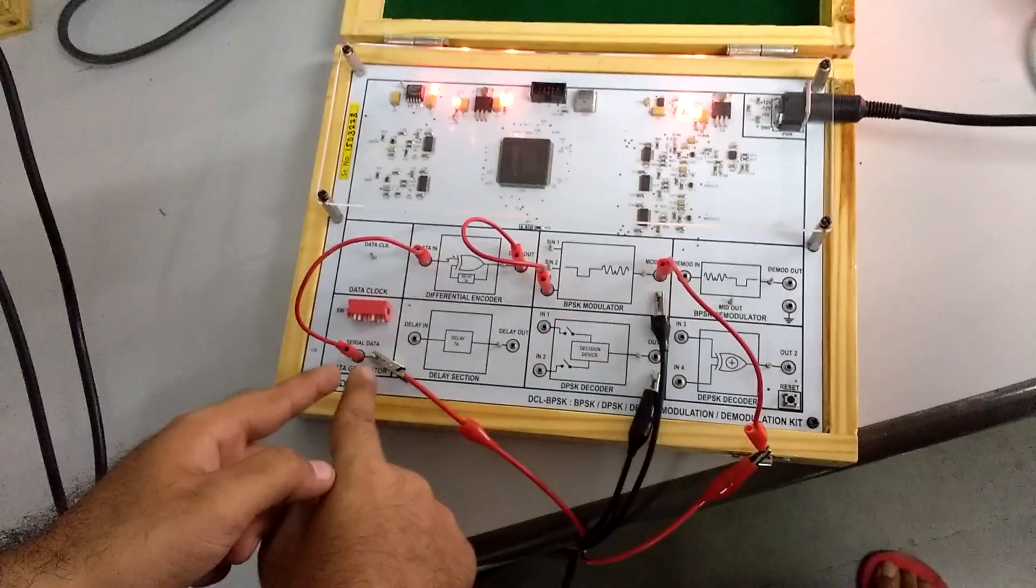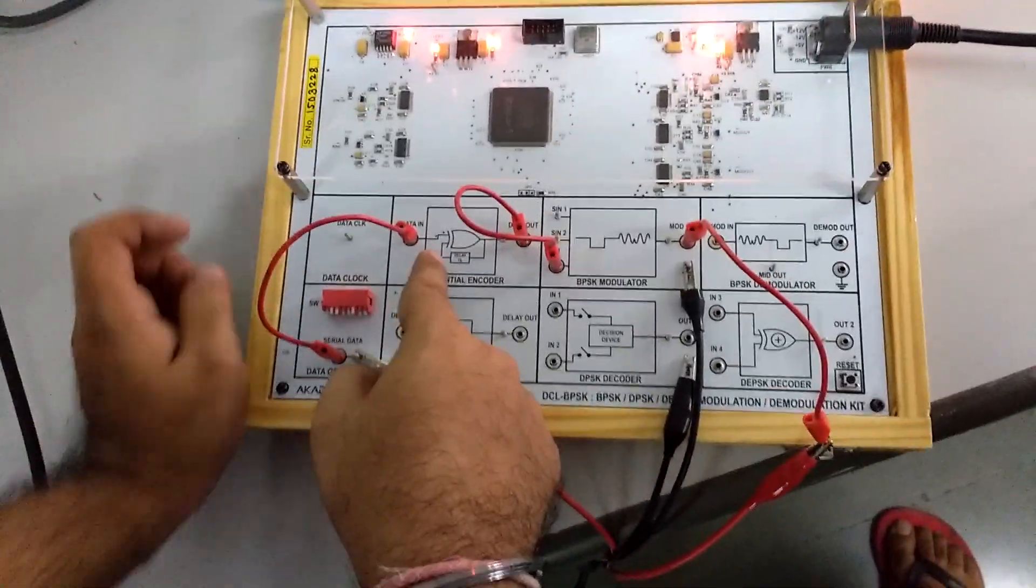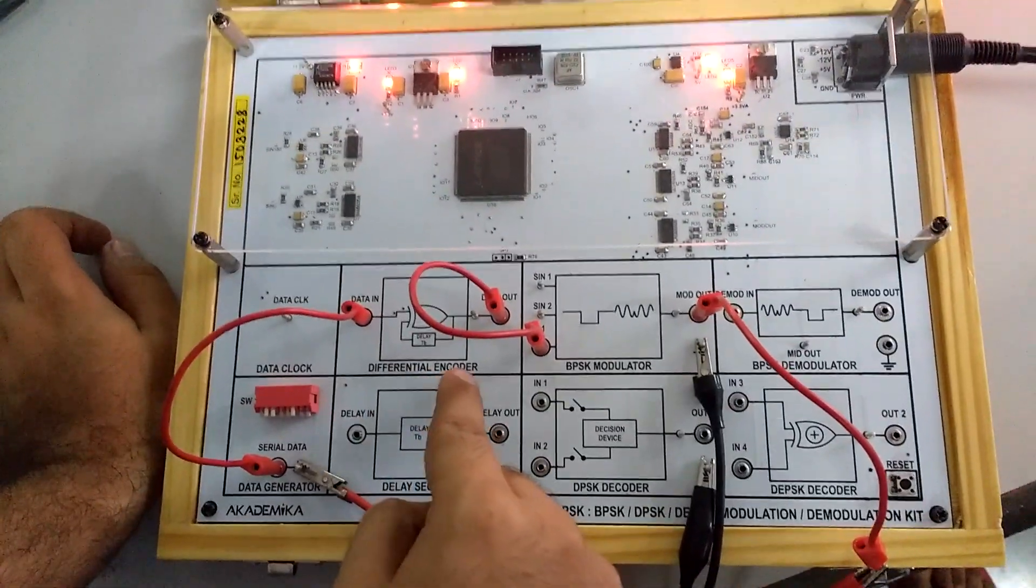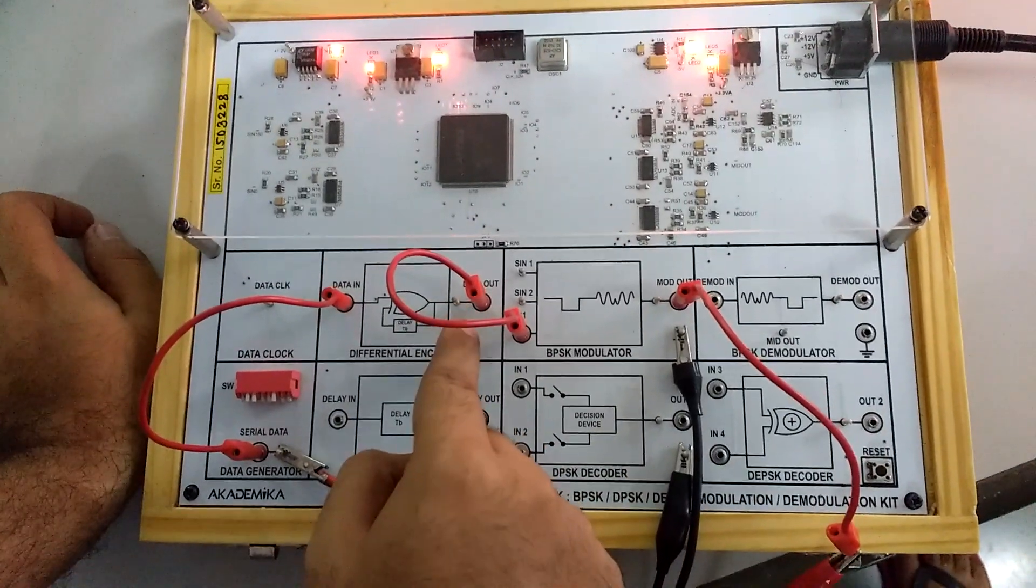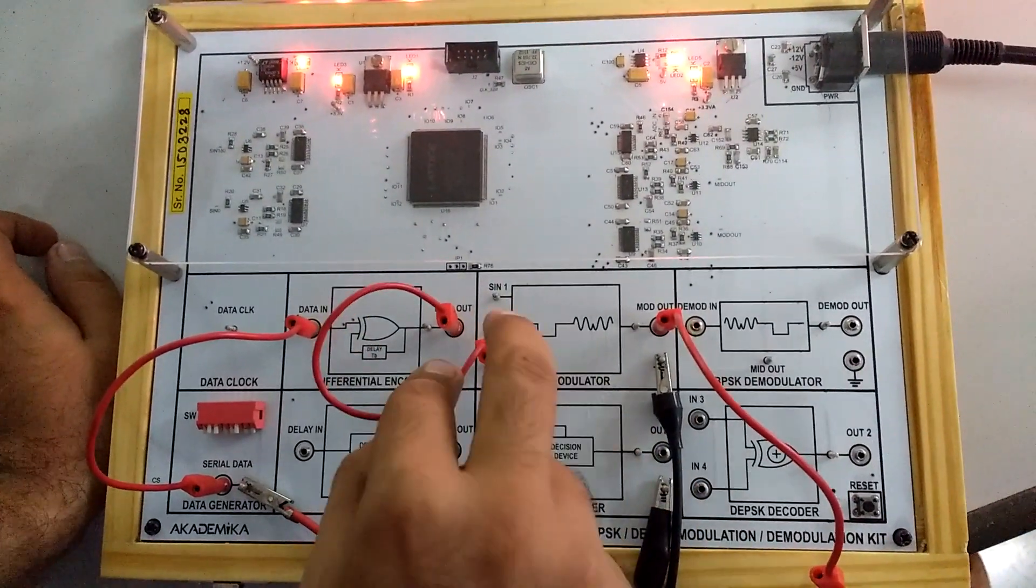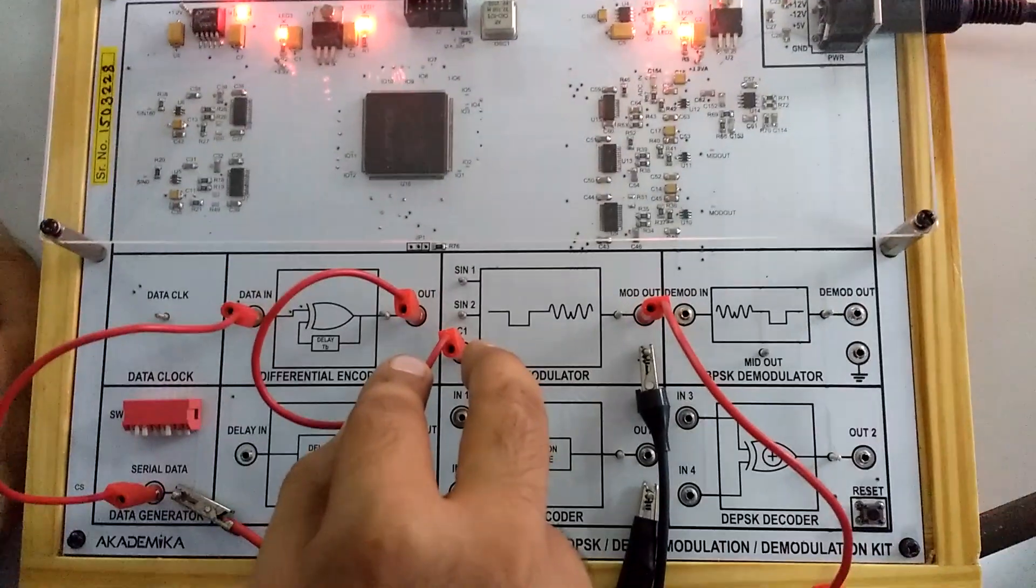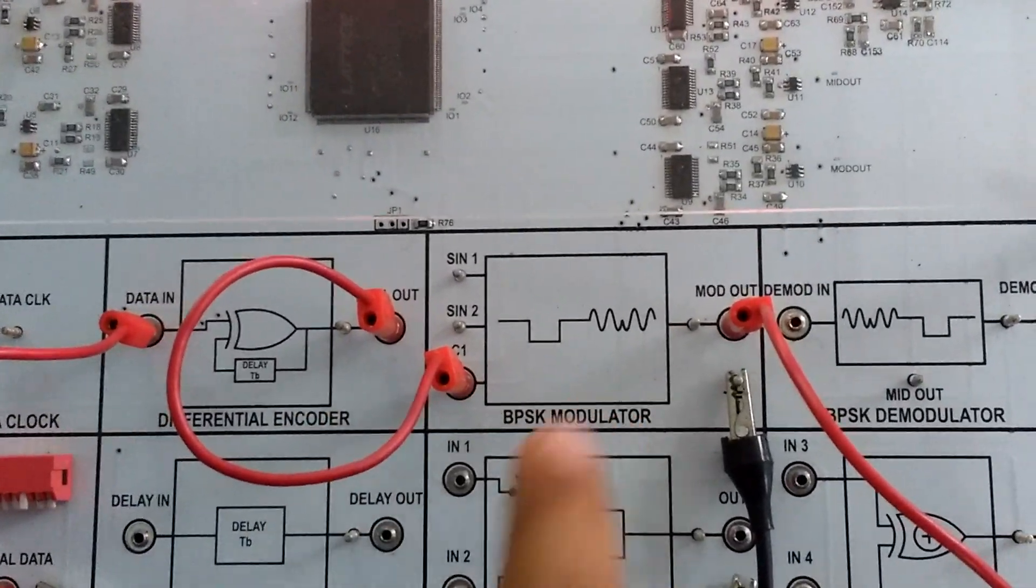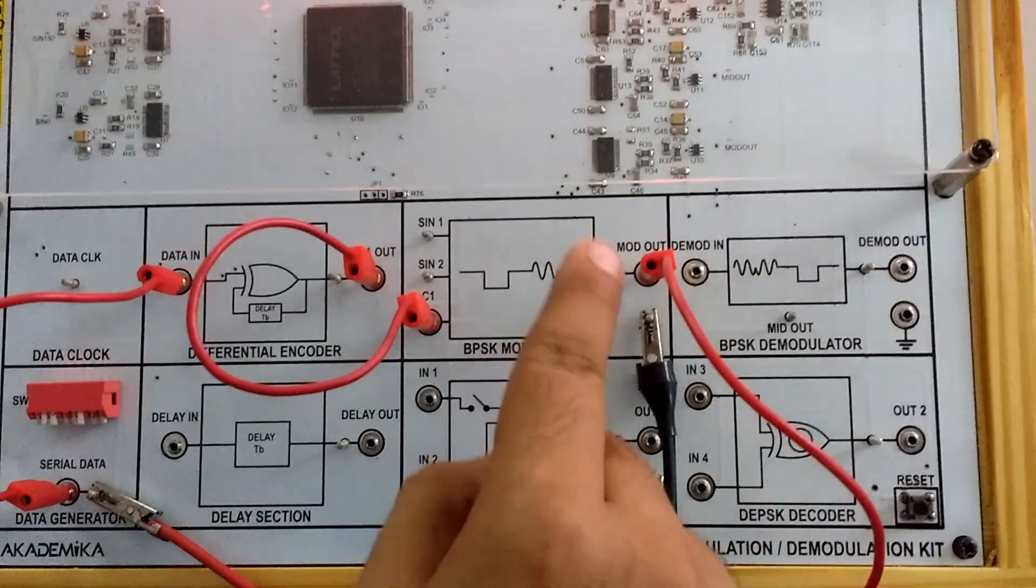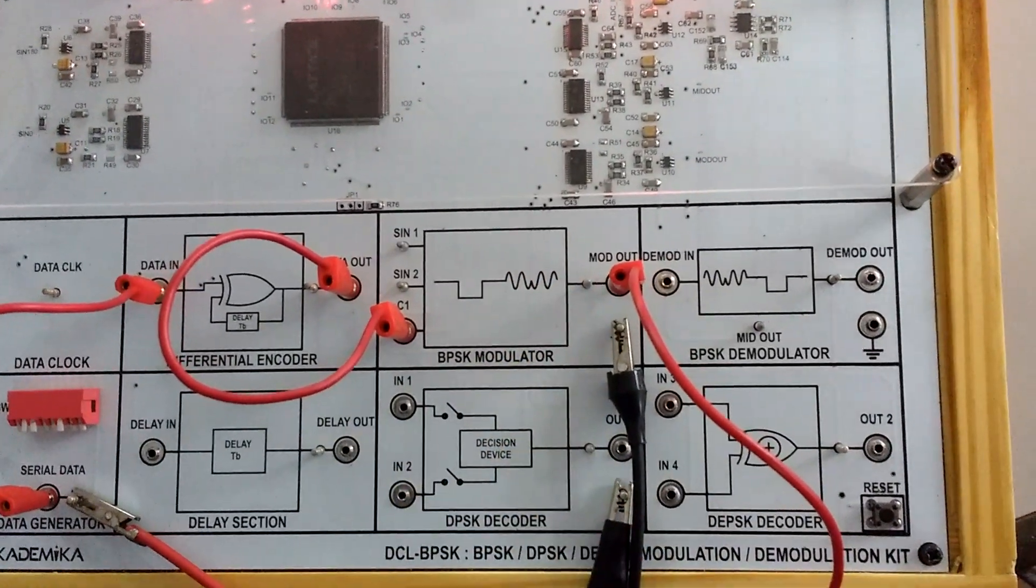The input of the data generator is applied to the data in pin. The data in pin of the differential encoder gives us an output which is called as data out, which is applied to the pin called C1 of the BPSK modulator. The output of the BPSK modulator would be the modulated output.